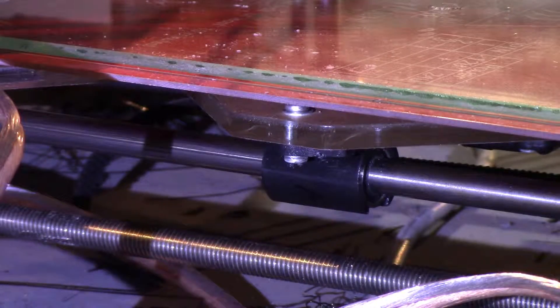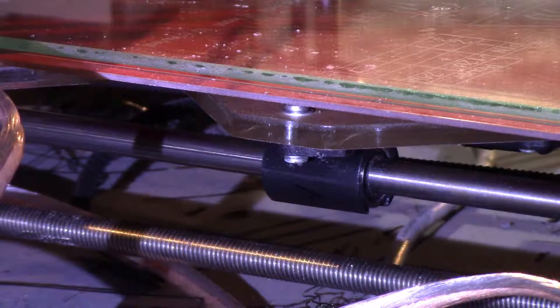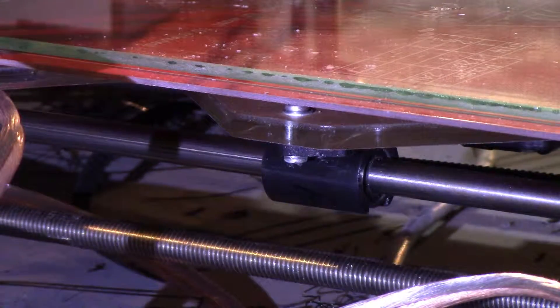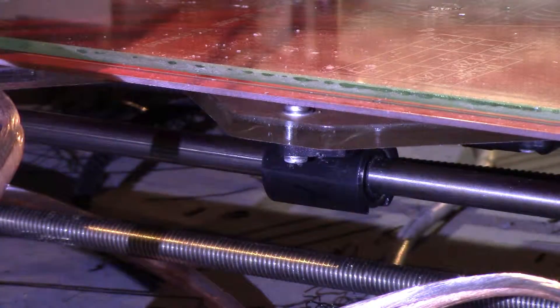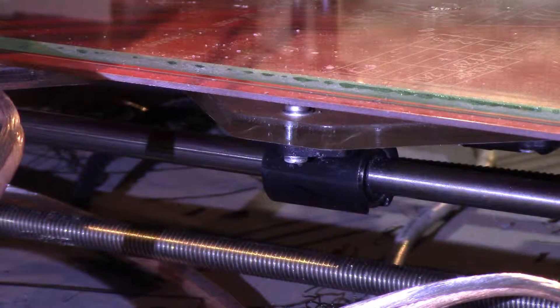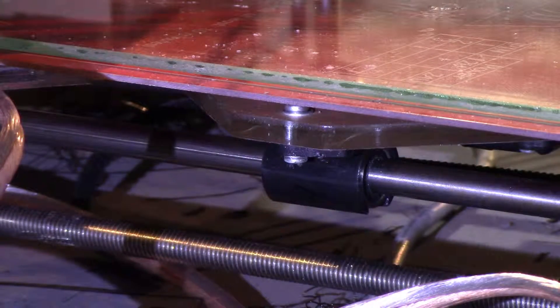You can see the linear bearing centered there, underneath the platform. We're going to have to take a lot of this platform apart to try to get a look at it.